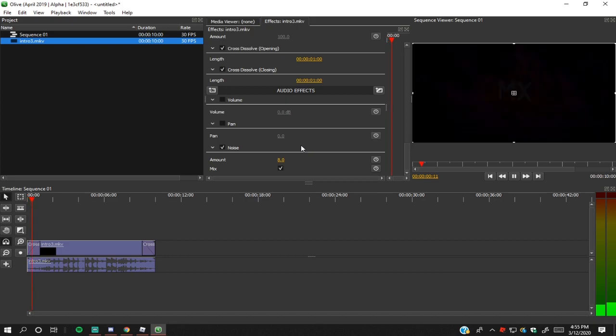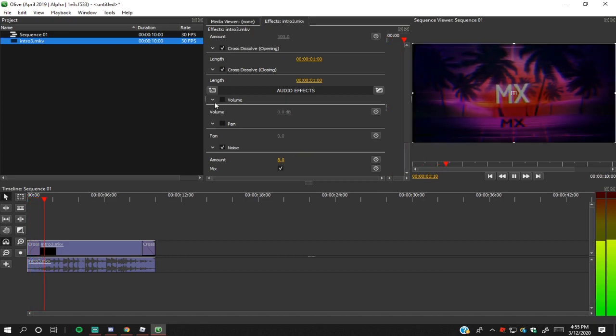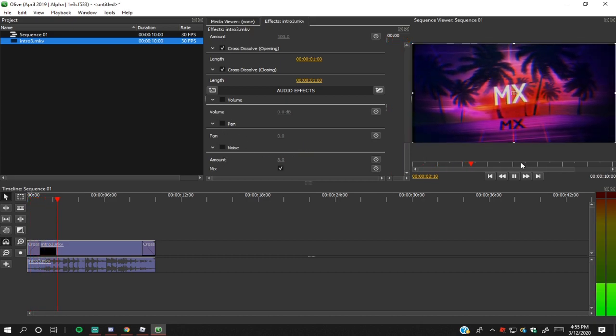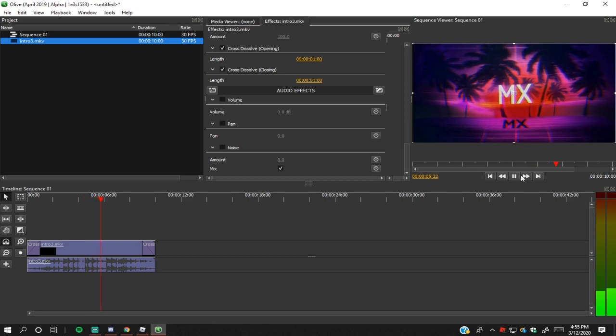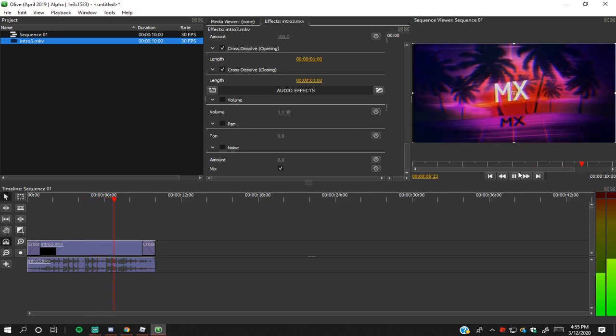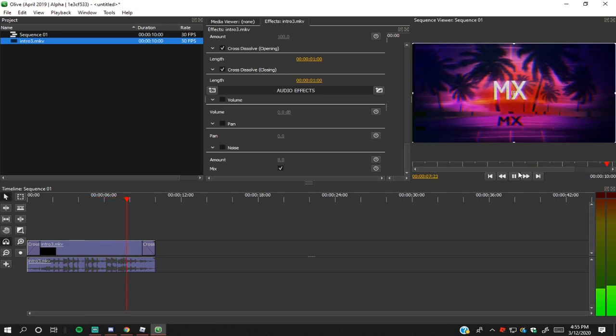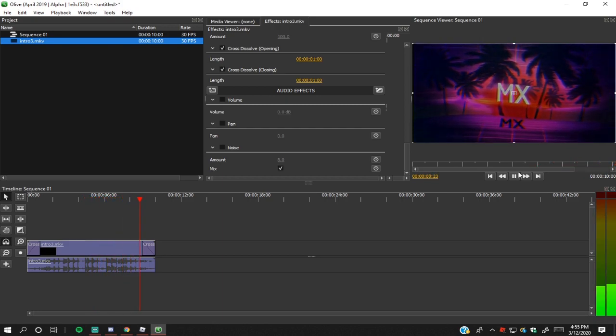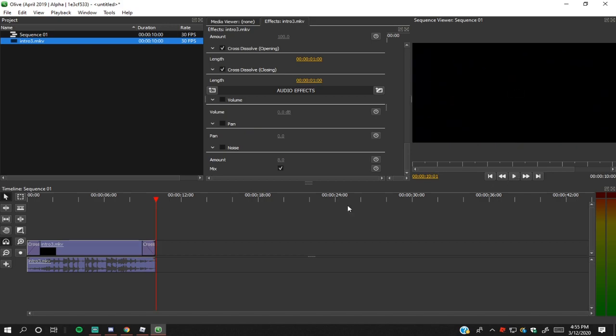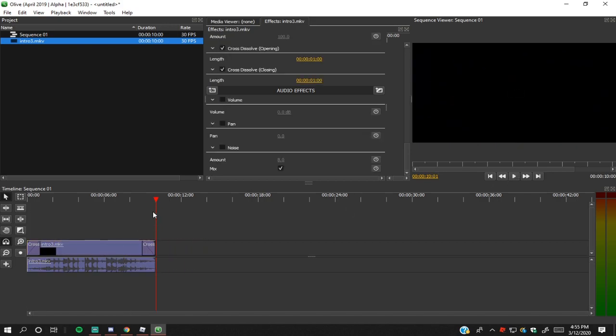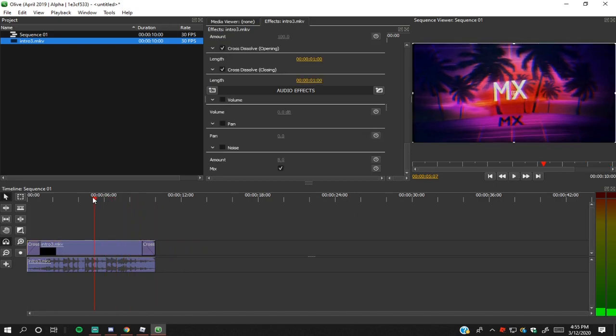Okay, I don't know what the hell I did. Oh yeah, the noise. Yeah, and then the Cross Dissolves are pretty good, I'd say. Definitely should use these in a bunch of your videos. But yeah, that's pretty much it for this video.